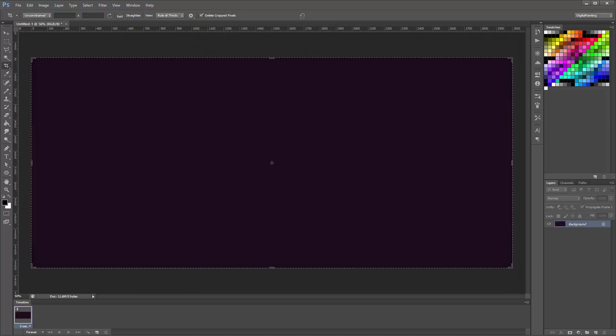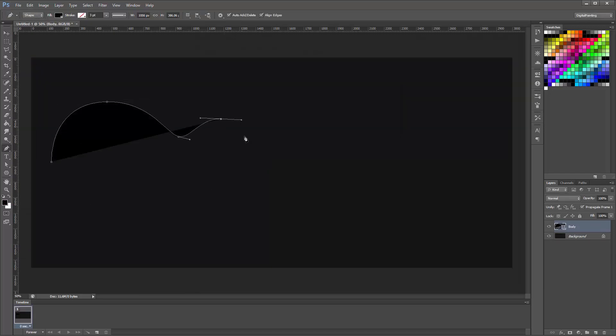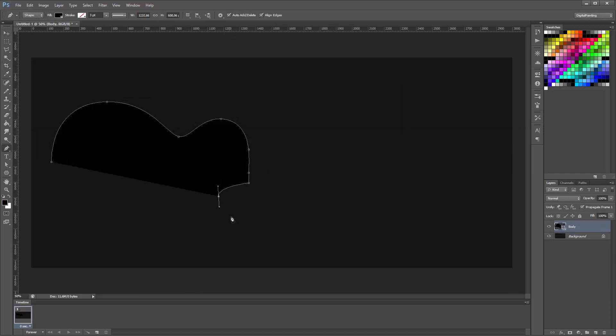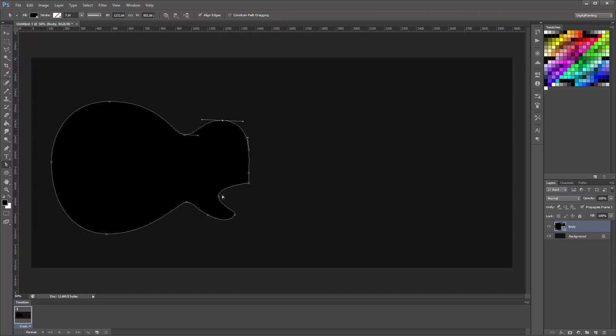Hello again. In this video I'm going to be creating an illustration of an electric guitar, particularly a Les Paul Gold Top with P90 pickups.